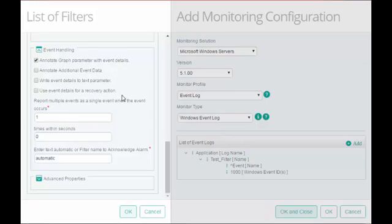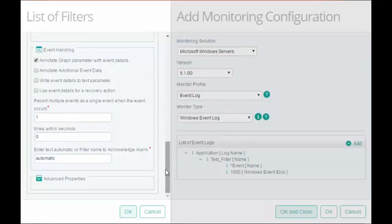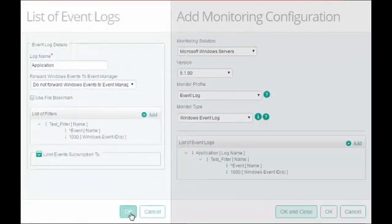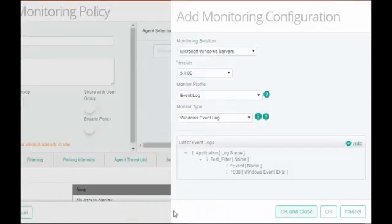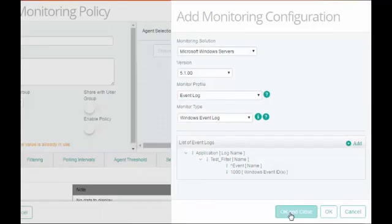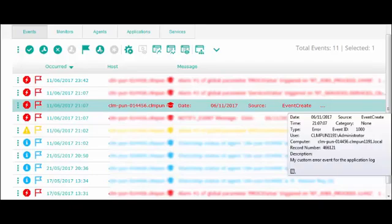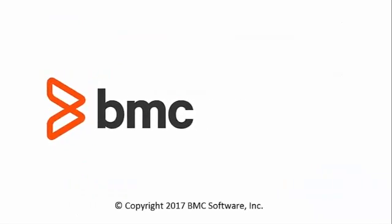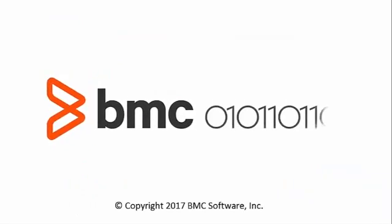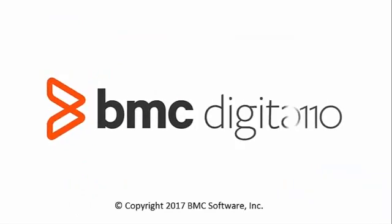These are advanced options and we will discuss them in our next video. With this basic information, I will save the configuration. We can now see the event in the TrueSight console. This is how we can create a basic Windows Event Filter configuration by using Patrol for Microsoft Windows Servers. Thank you for watching this video.